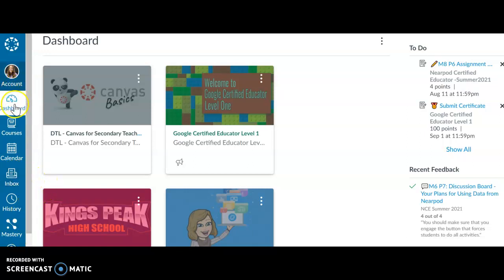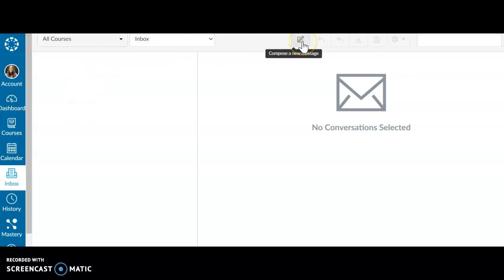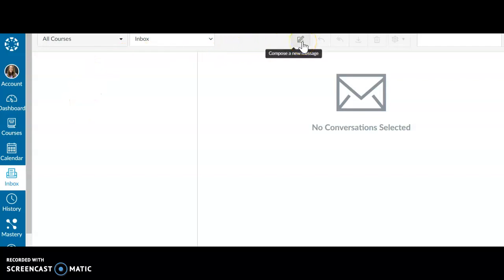So once you've logged into your account, on the left menu you're going to select inbox. And then at the top you're going to go to compose a new message.